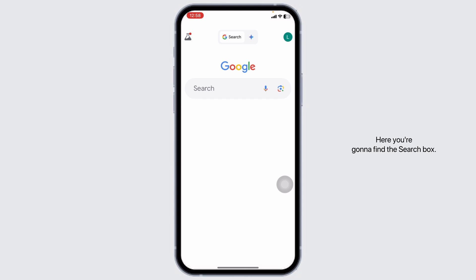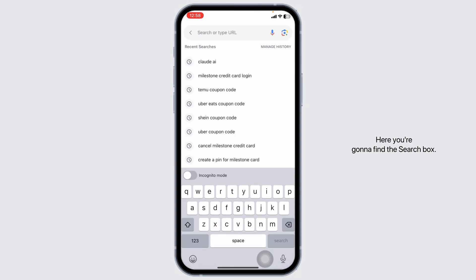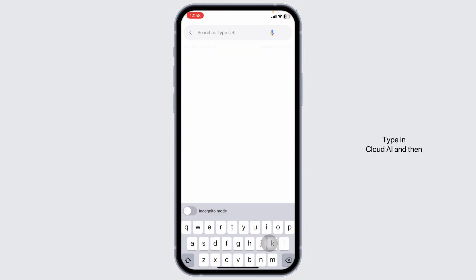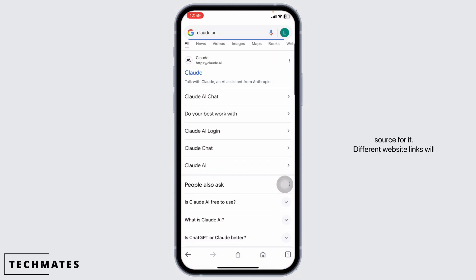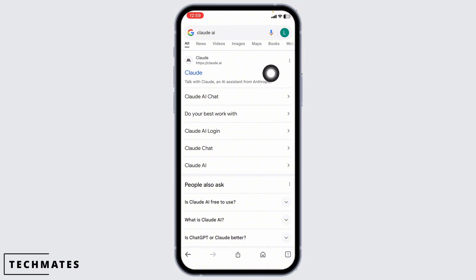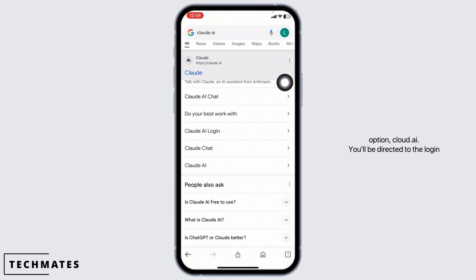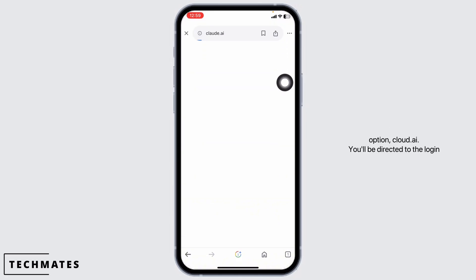Launch your preferred browser. Here you're going to find the address bar — type in Claude AI and then search for it. Different website links will appear. Navigate to this one website option: claude.ai.